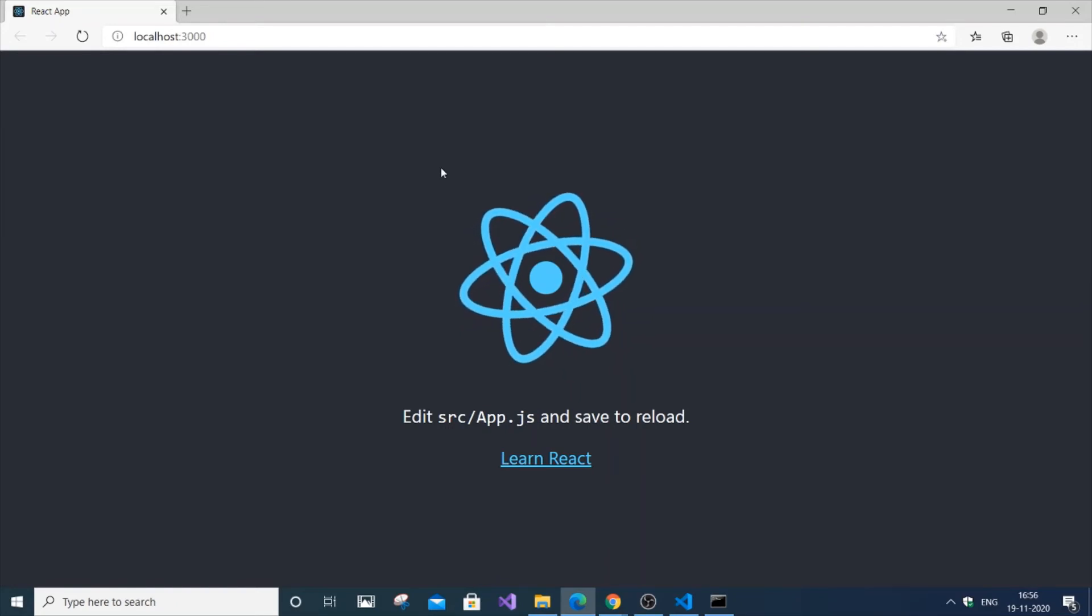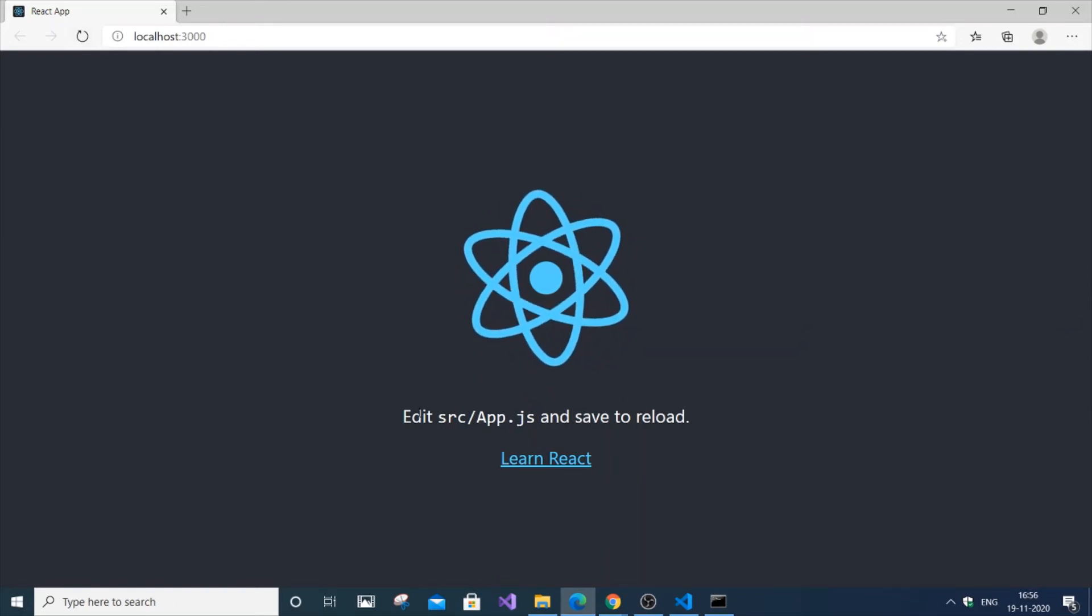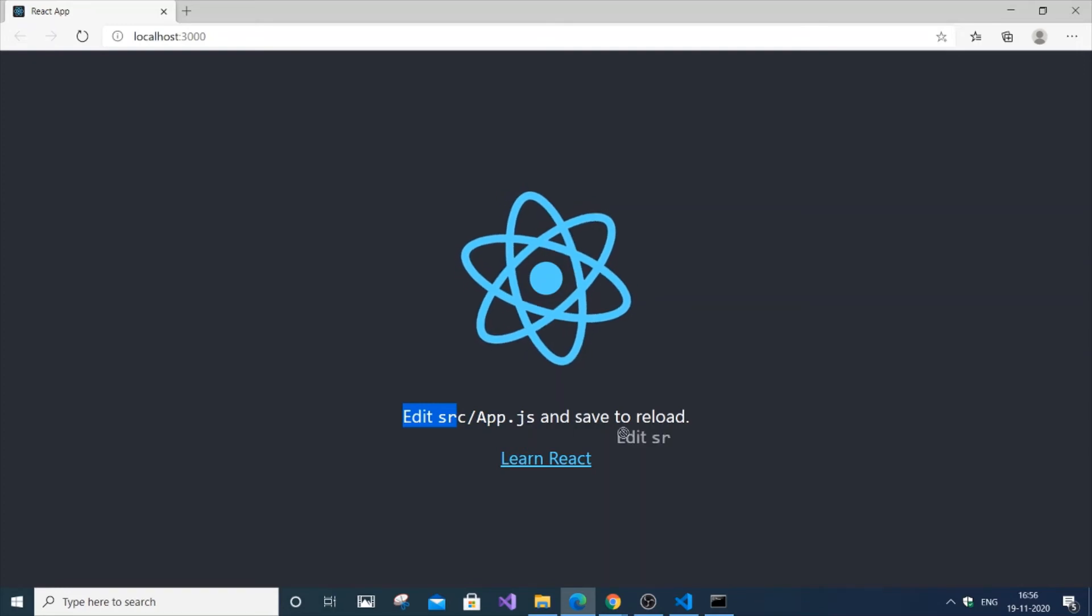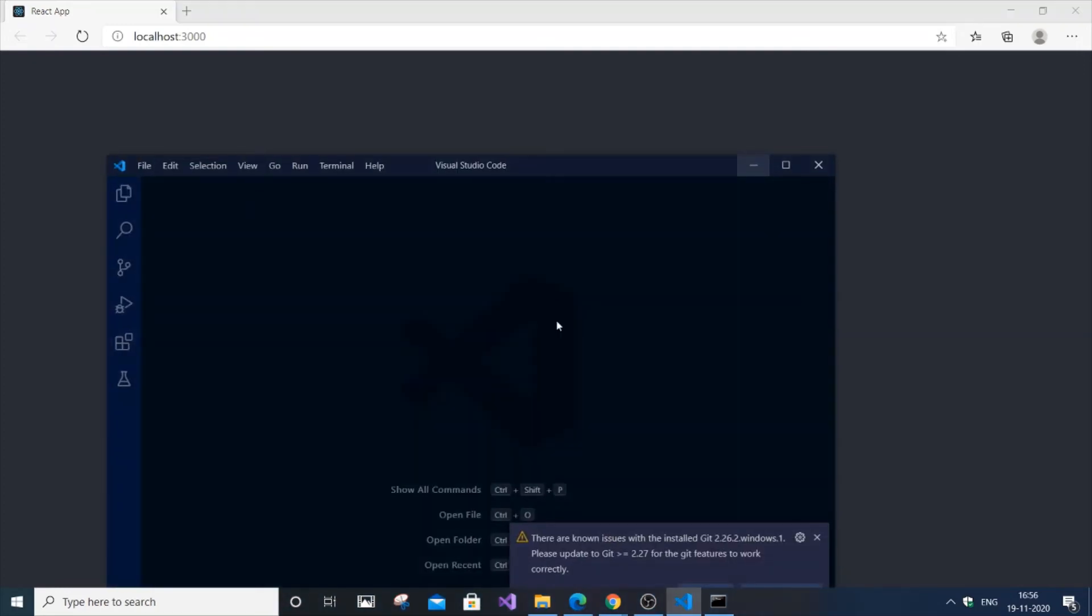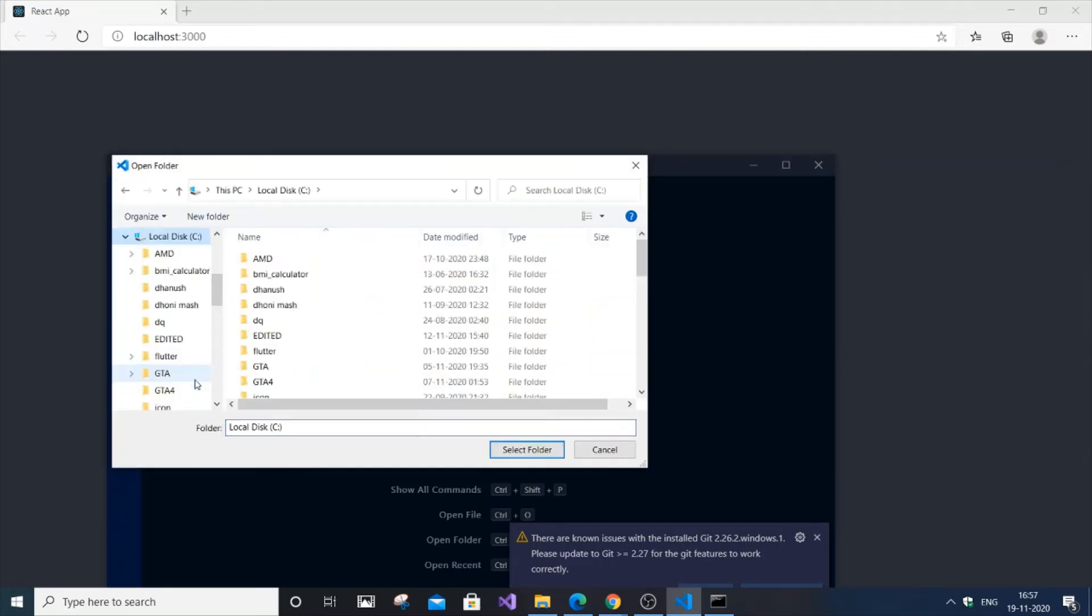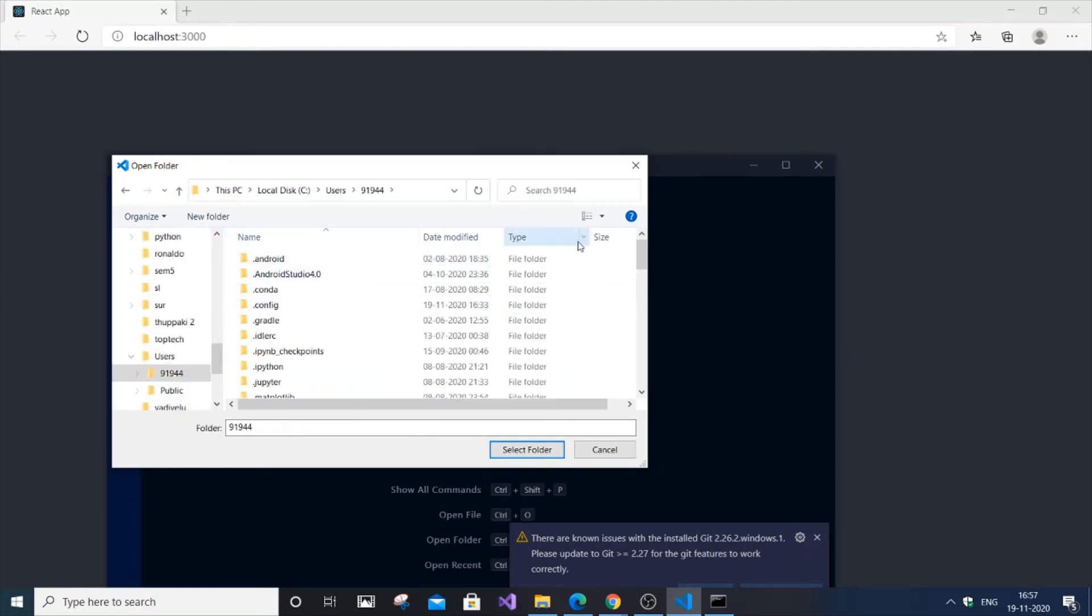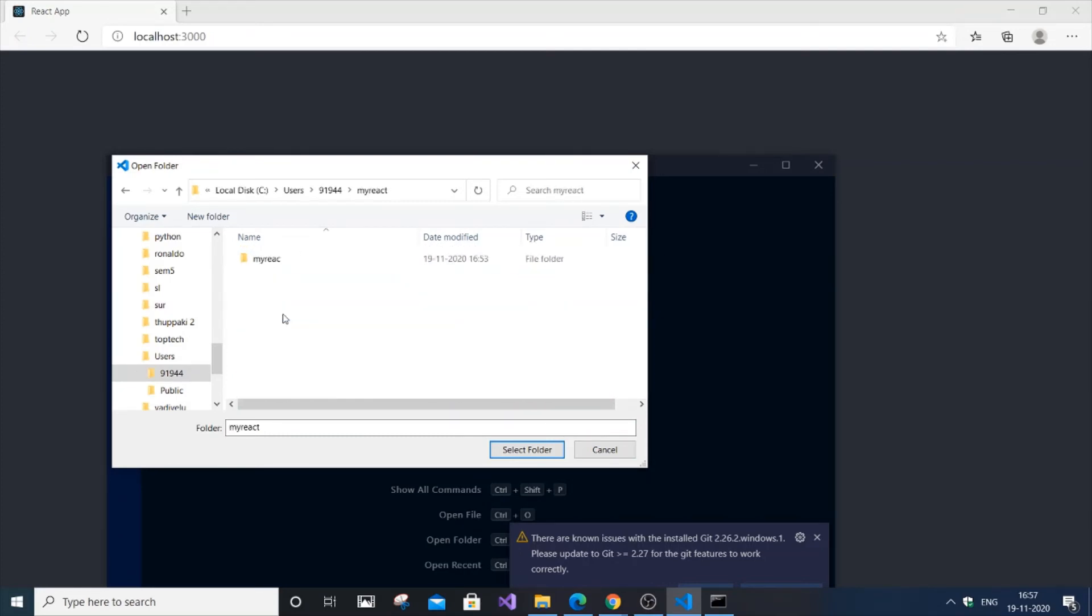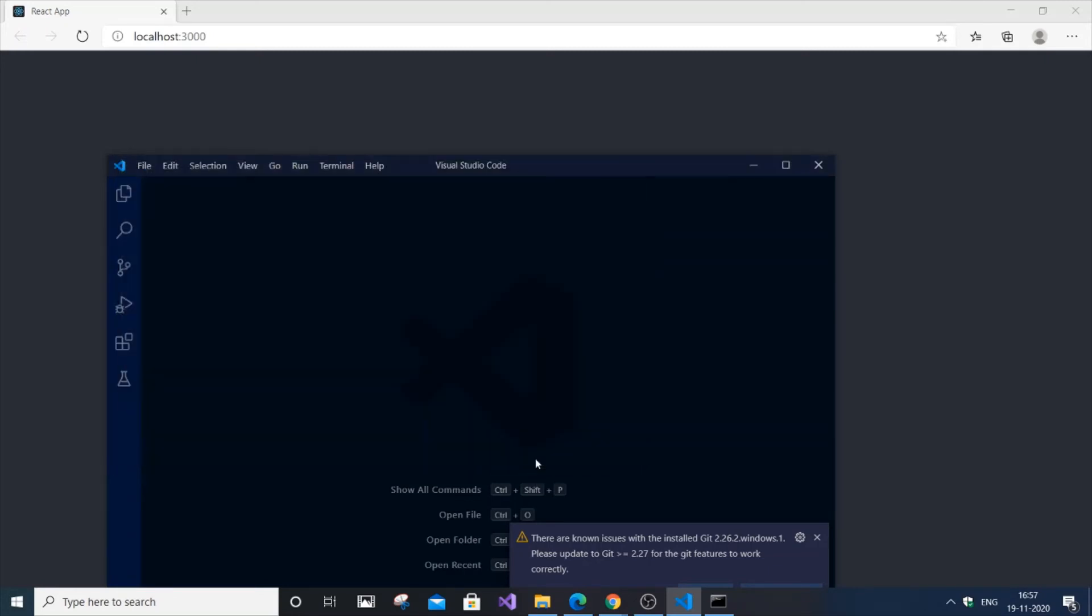I'm getting localhost 3000, and src/app.js is the main folder. If I now open this folder in my VS Code, you go to Users, then click my-react, src, and select folder.